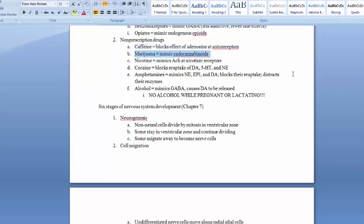Marijuana mimics endocannabinoids. We found cannabinoid receptors before identifying the endogenous ligand — we reasoned we wouldn't have a receptor without something naturally fitting there. We have since identified endocannabinoids that cause similar effects: sometimes hallucinations, often relaxation, increased hunger, and possibly pain reduction. Marijuana works by mimicking those endocannabinoids.